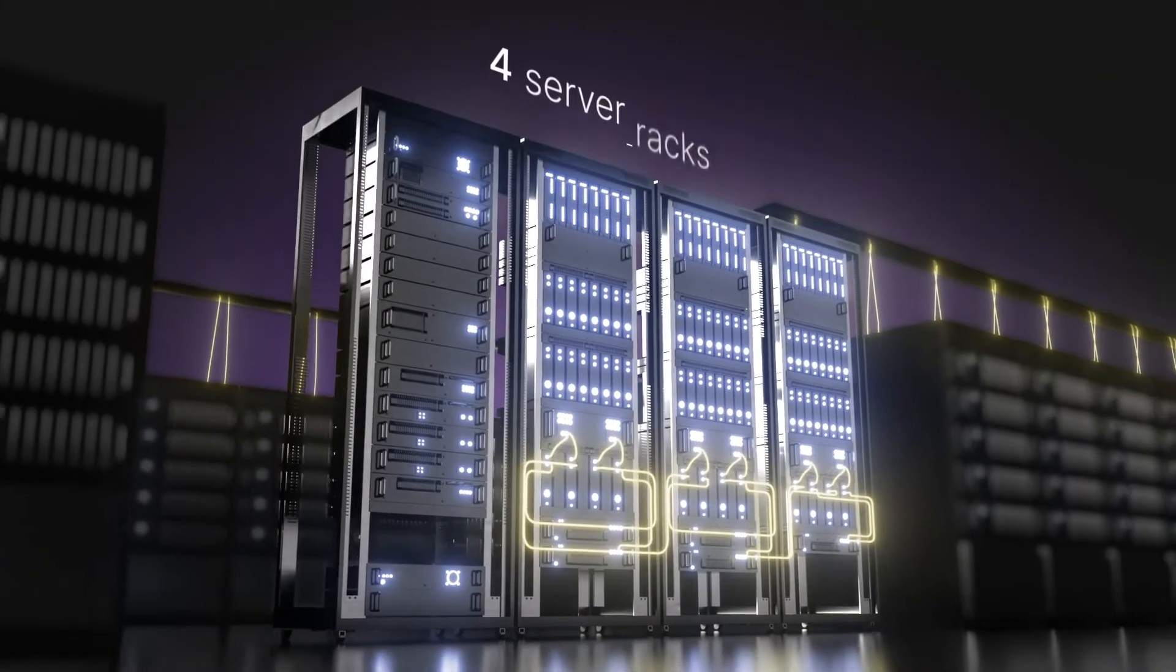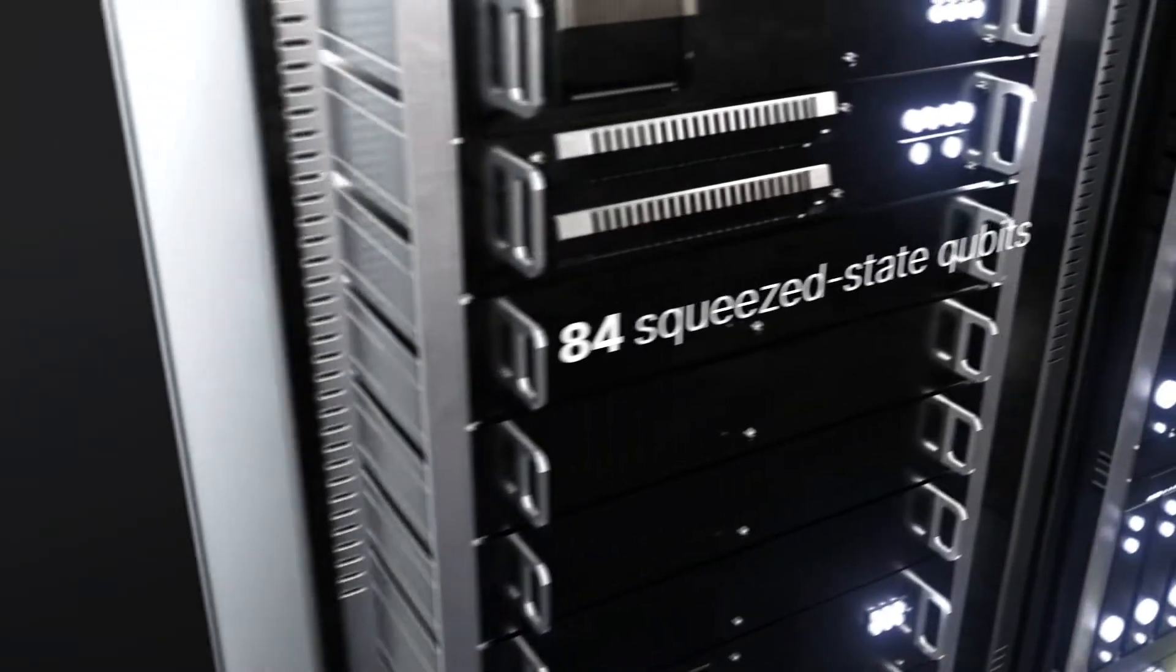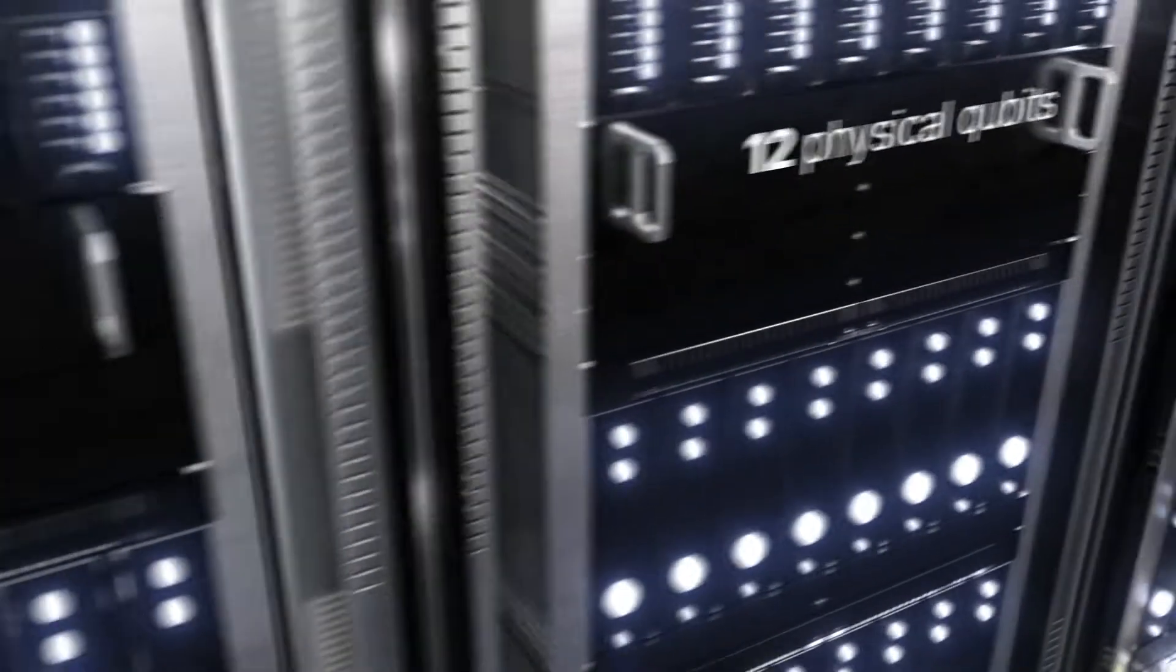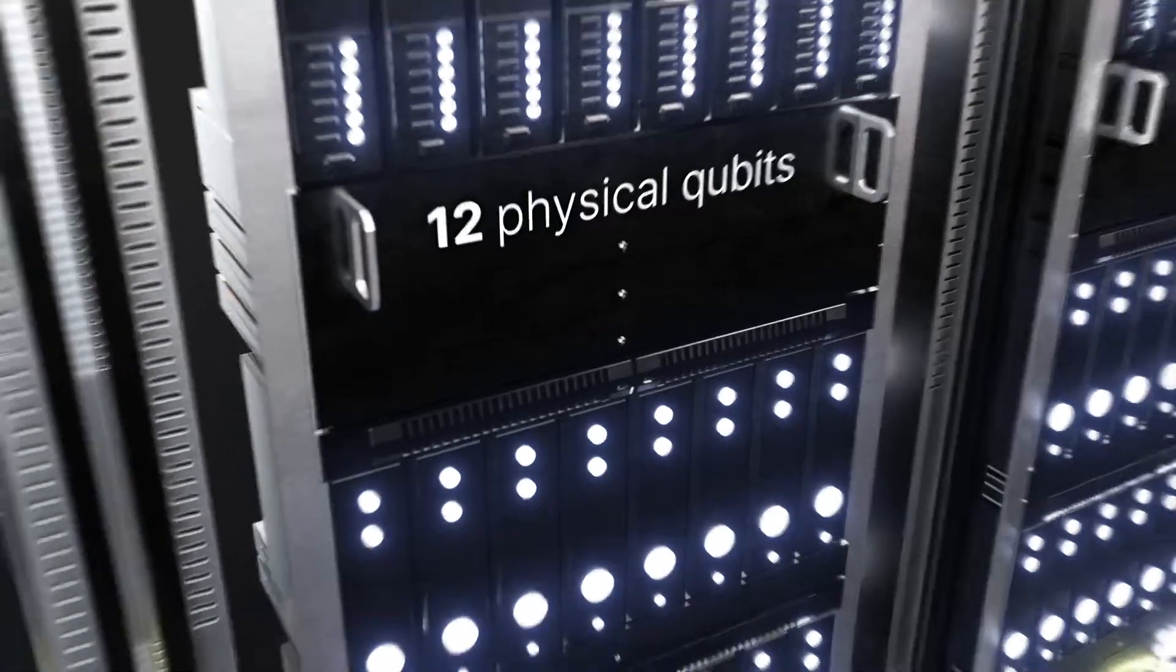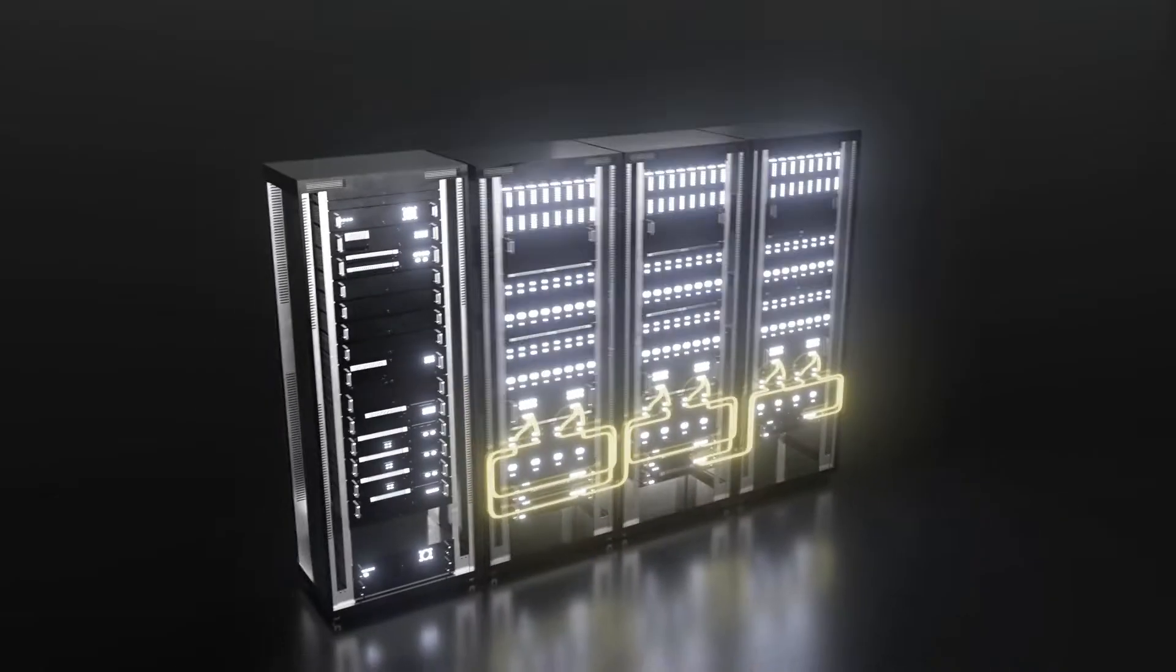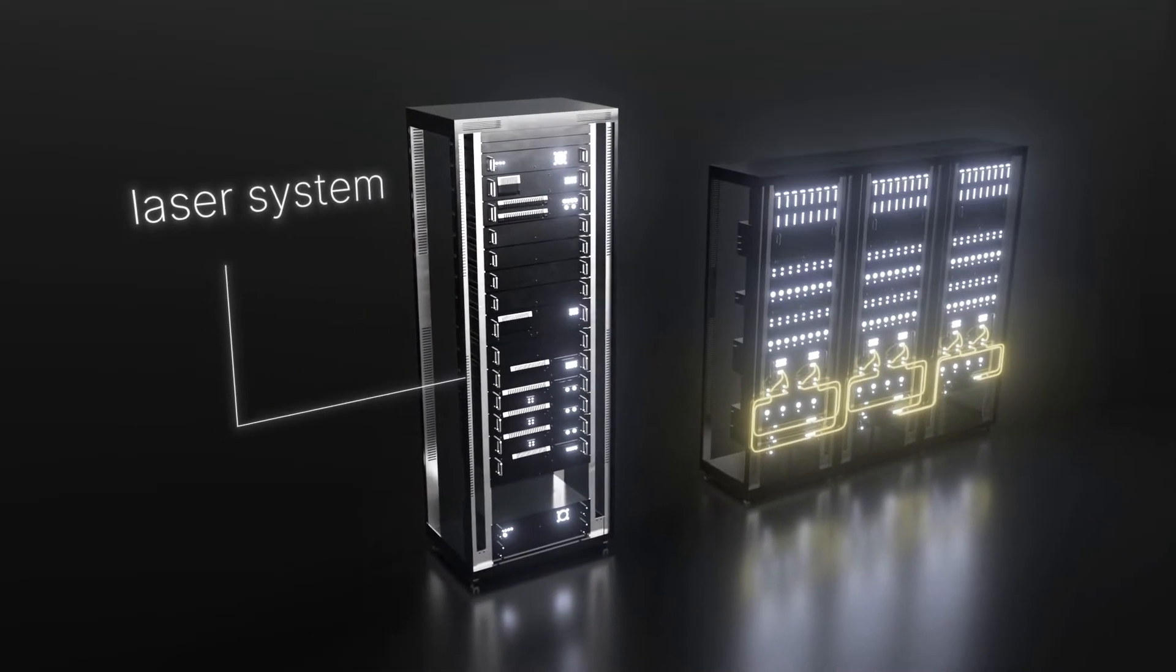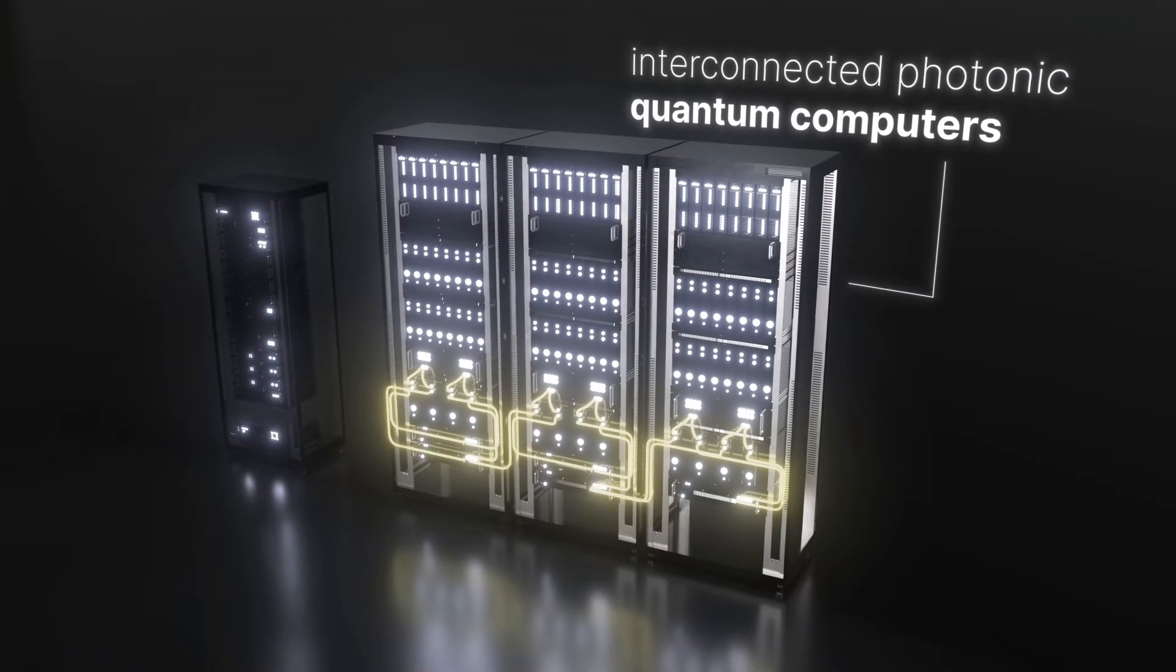Aurora has four server racks with 84 squeezed state qubits, furnishing 12 physical qubits. The first rack has the input lasers, while the other three contain the quantum components.